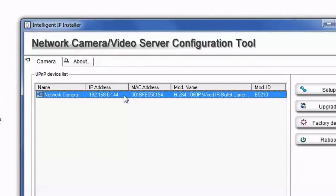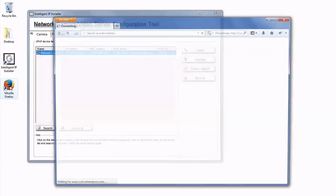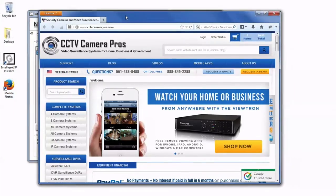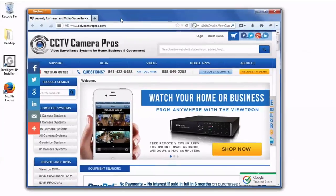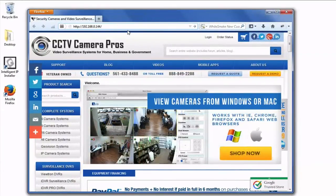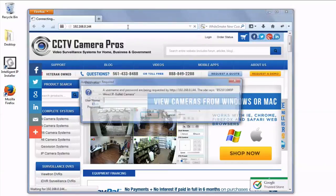The IP address is 192.168.0.144. I can then take that IP address and go to that location in a web browser. You can use Firefox, Chrome, or Internet Explorer. Any browser will work.